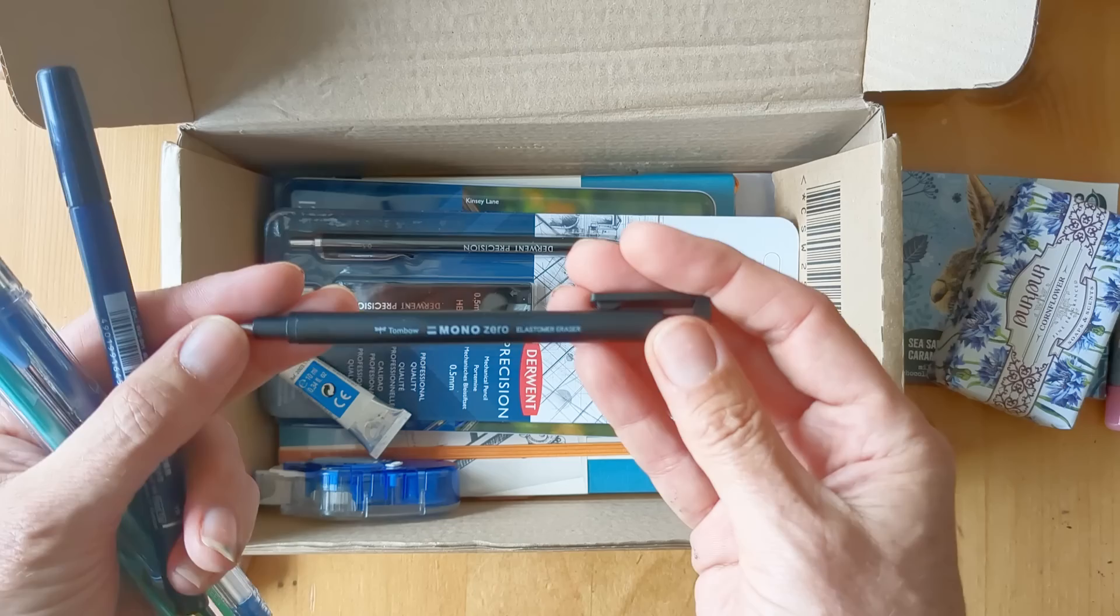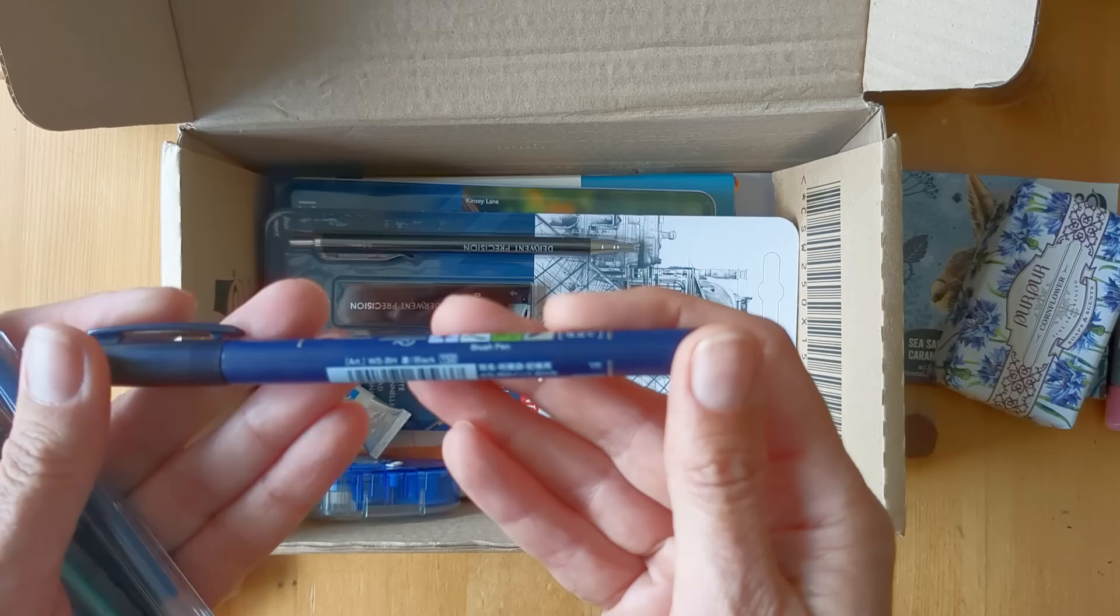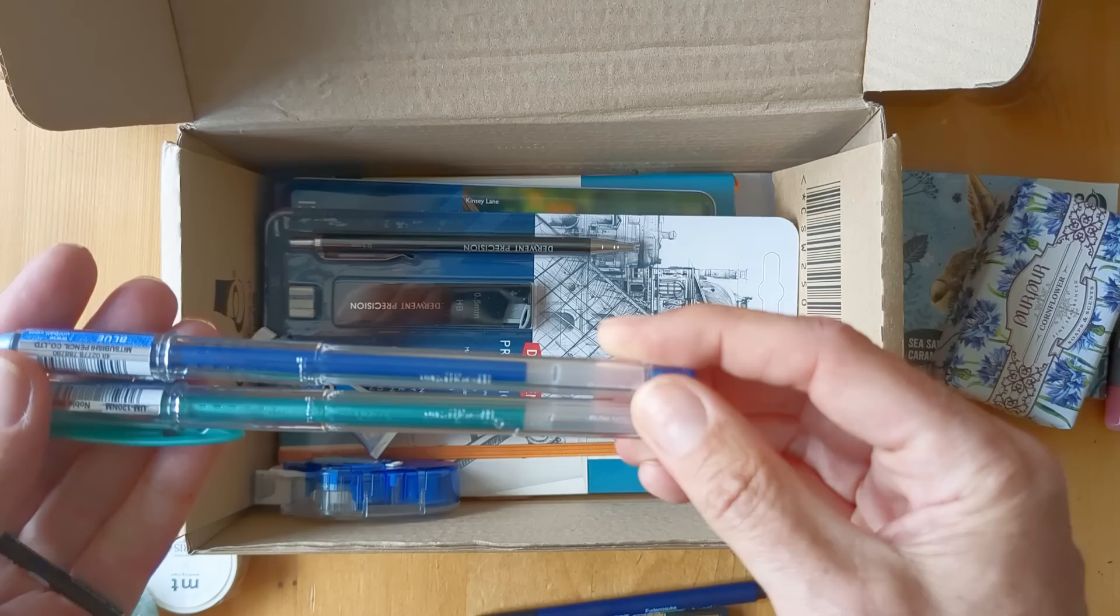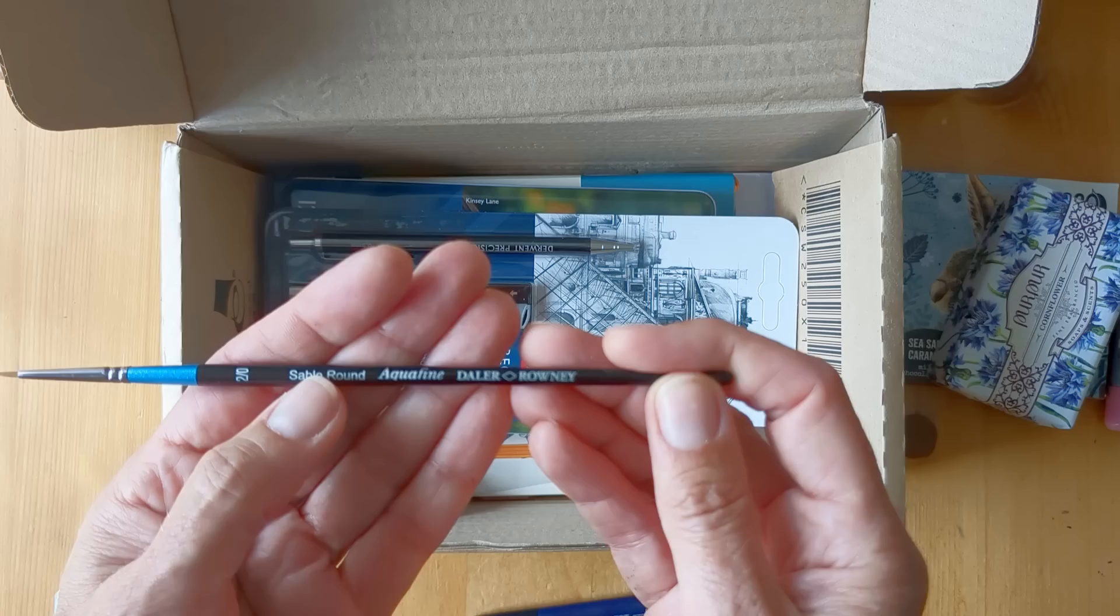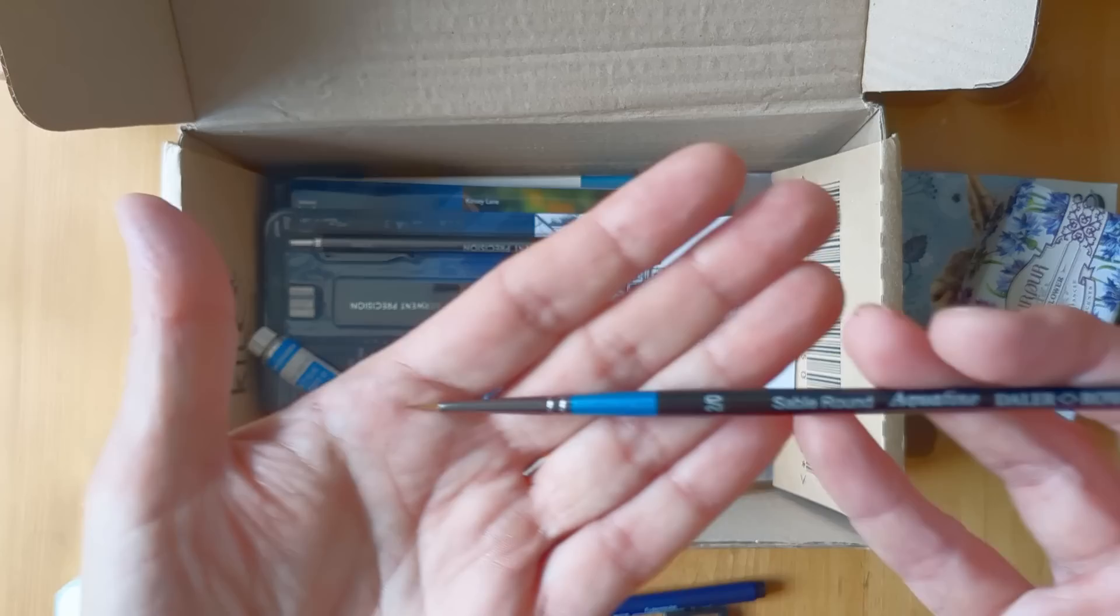A Tombow brush pen, a couple of Uniball pens, and then an Aquafine sable round from Daler-Rowney which I'm excited to try out.